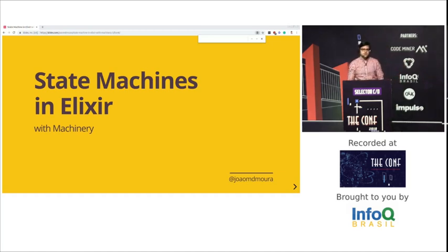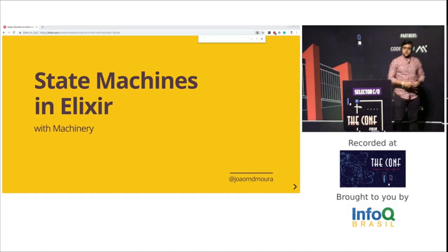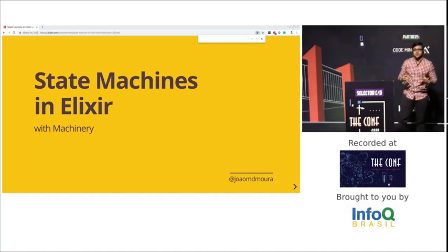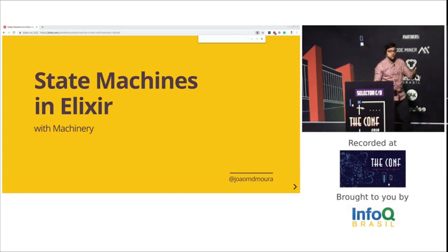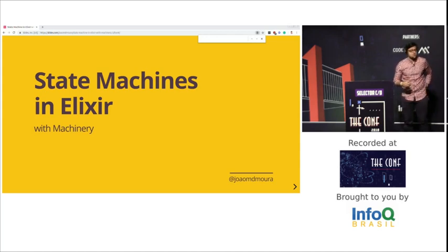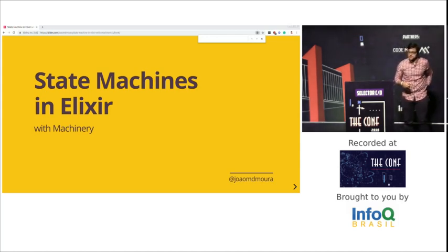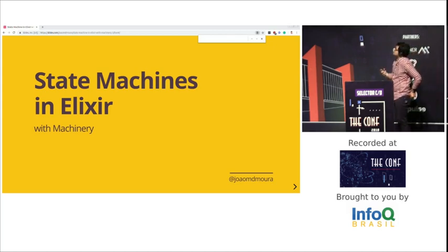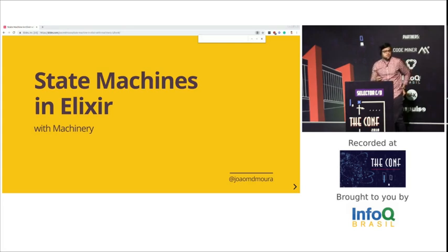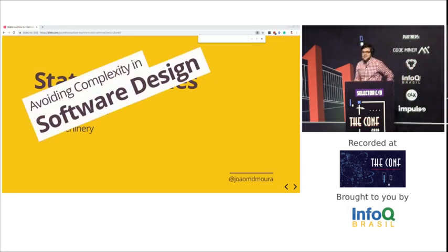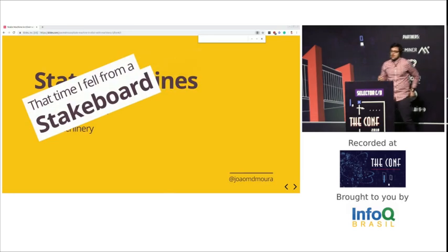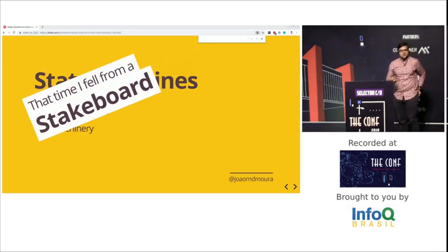I actually have some bad news. We are going to talk about some really complex stuff that can be hard to understand. But the good news is we're also going to talk about how to solve those issues and how to build good software. The title of this talk is 'State Machines and Elixir,' but I definitely could have named it better — maybe 'Avoiding Complexity in Software Design,' or even 'That Time I Fell off My Skateboard.'